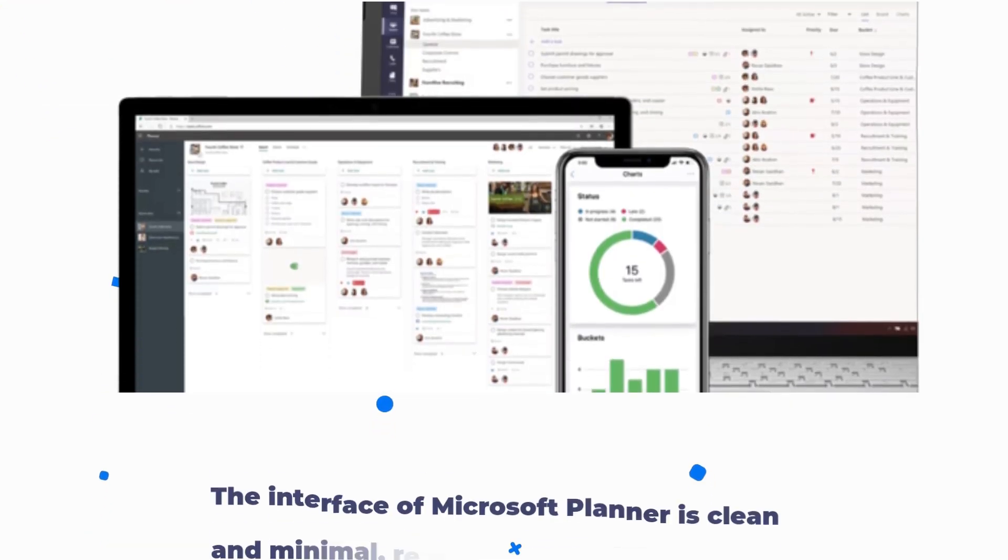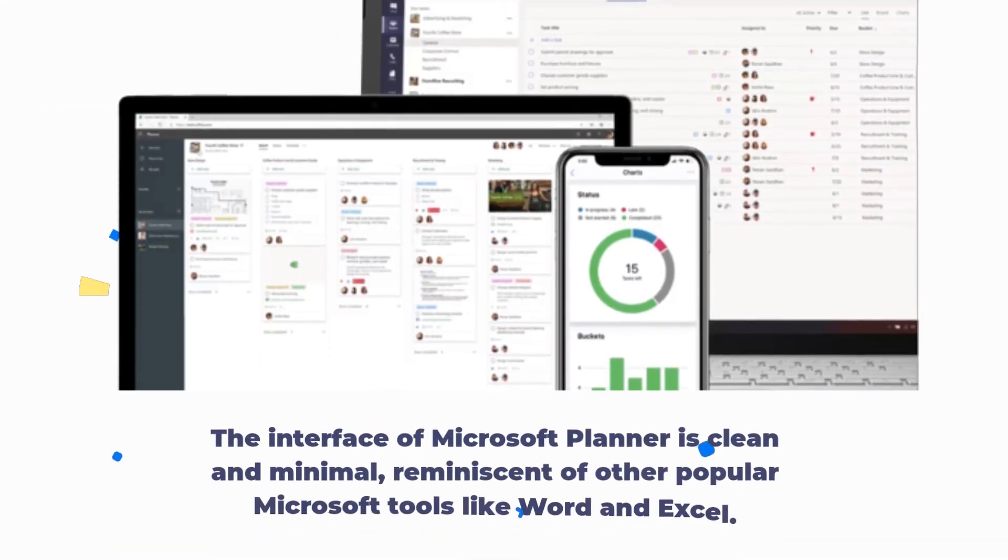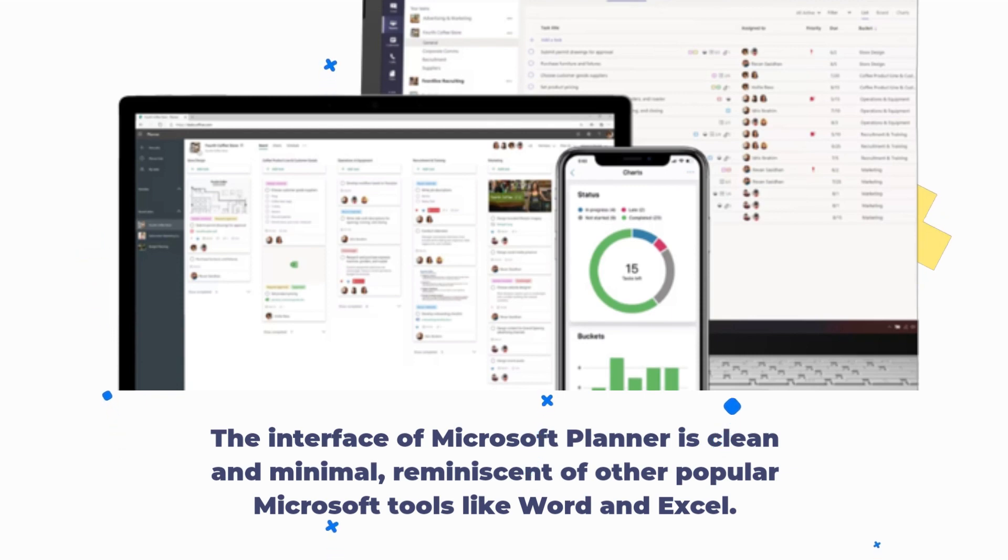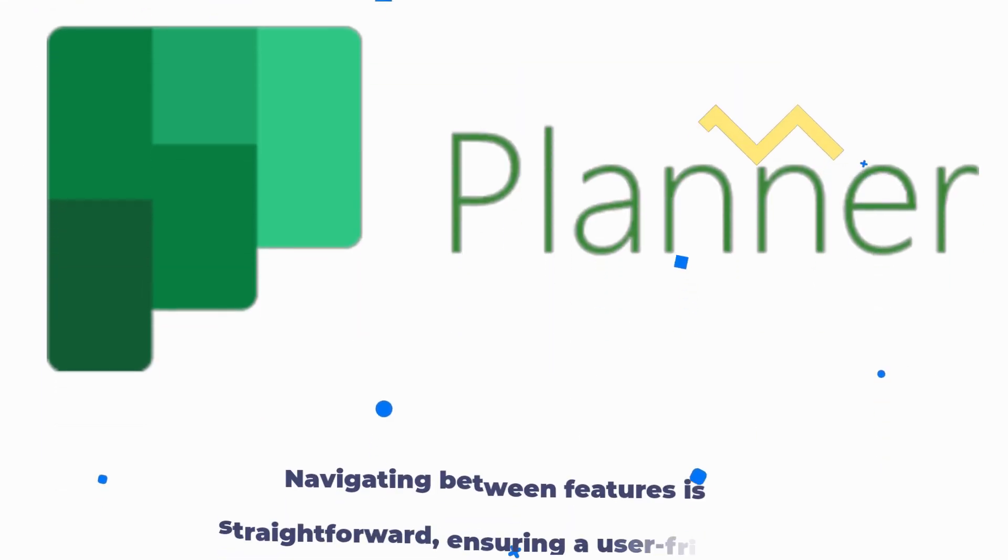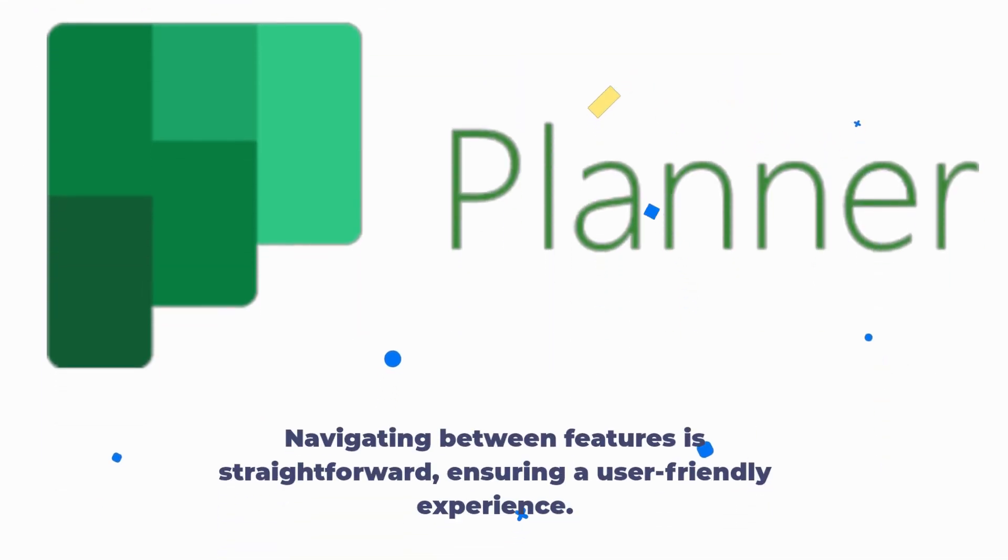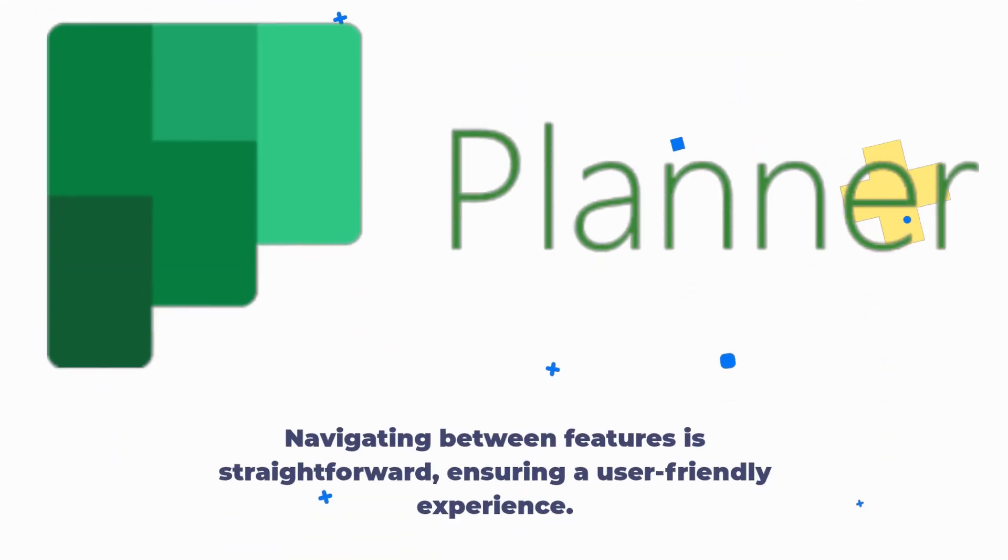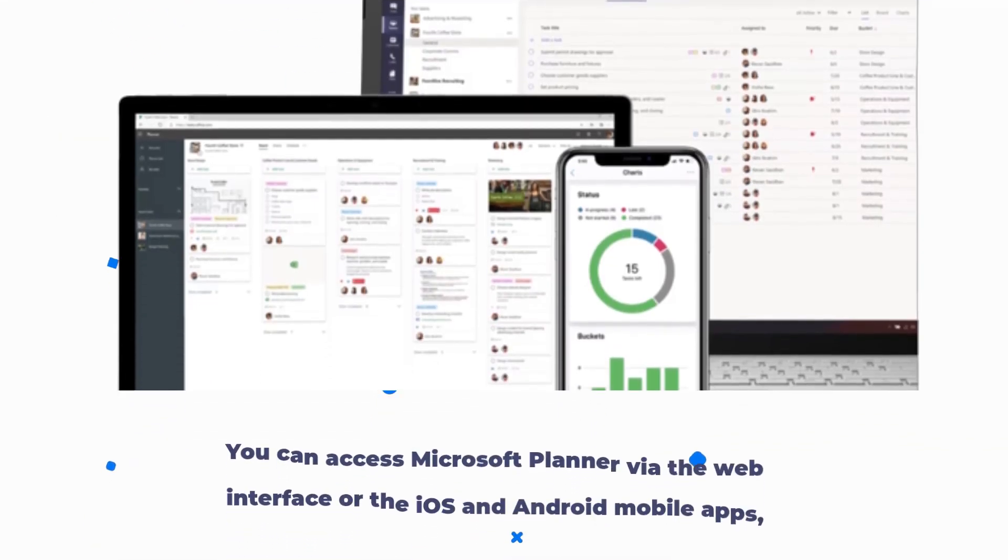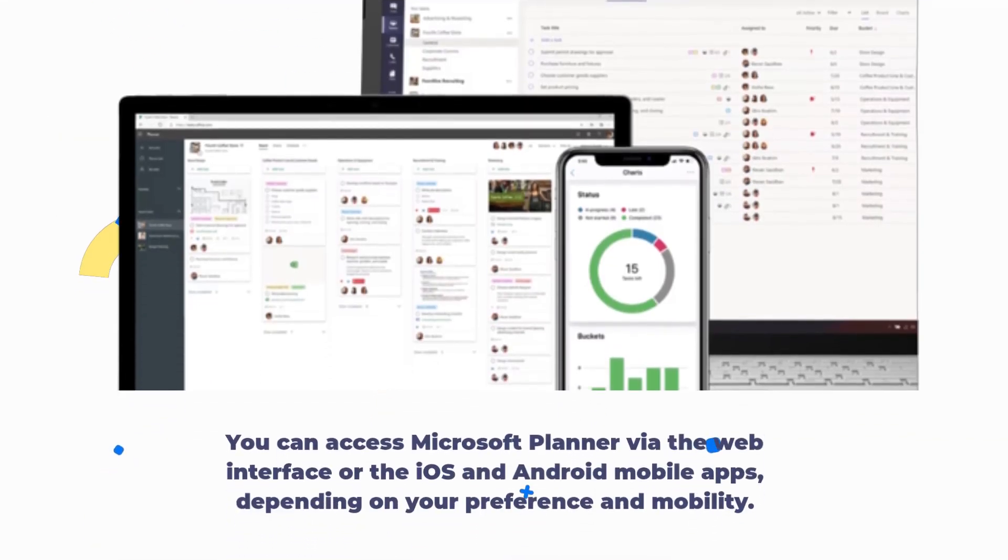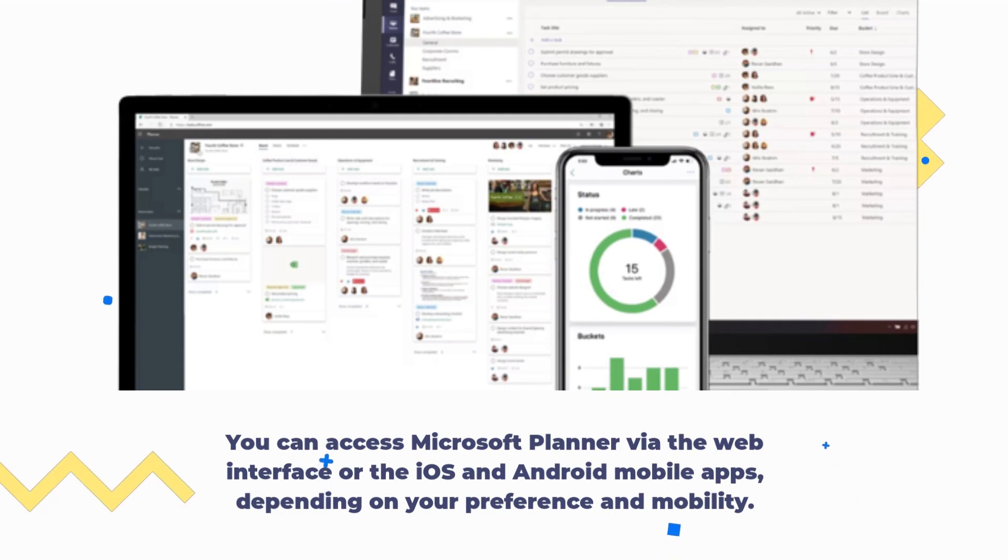The interface of Microsoft Planner is clean and minimal, reminiscent of other popular Microsoft tools like Word and Excel. Navigating between features is straightforward, ensuring a user-friendly experience. You can access Microsoft Planner via the web interface or the iOS and Android mobile apps, depending on your preference and mobility.